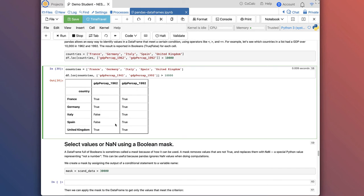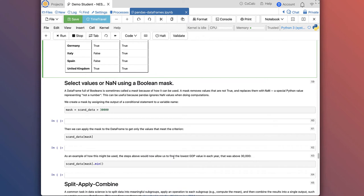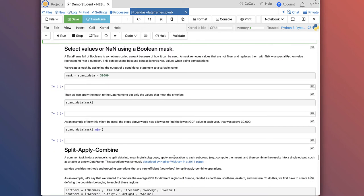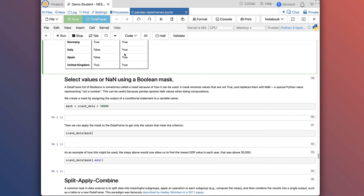This provides a way of what's called masking the dataset — selecting values that meet certain criteria. The next thing we're going to learn about is how to select values using NaN (not a number) and a Boolean mask. A dataframe full of Booleans — these True/False values — is sometimes called a mask. True is equal to 1 and False is equal to 0. A mask removes values that are not True and replaces them with NaN, which is a special Python value representing not a number. This can be useful because Pandas ignores NaN values when doing computation.